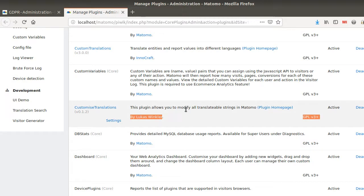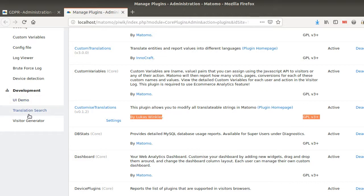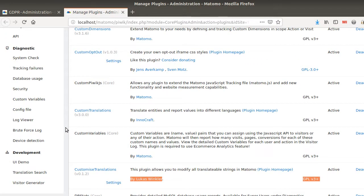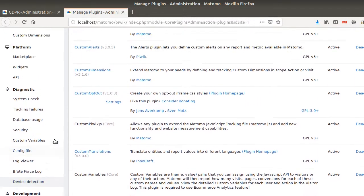And the second one that you need is a feature which is called Translation Search. And you need to activate the development mode in order to find it out. So why do we need actually those two features? In fact, this one is going to show you where the information that you are looking for is located, and the second one is going to make the translation possible.